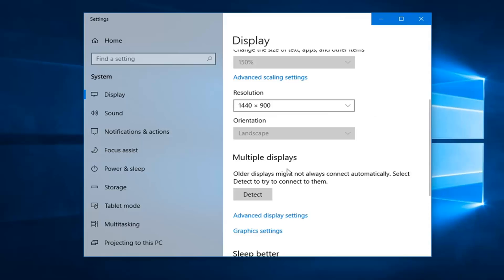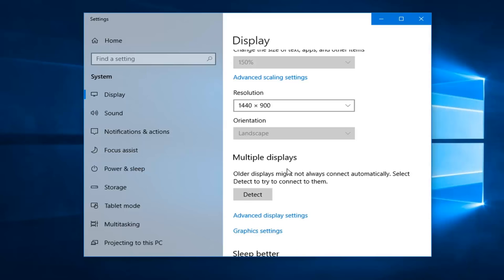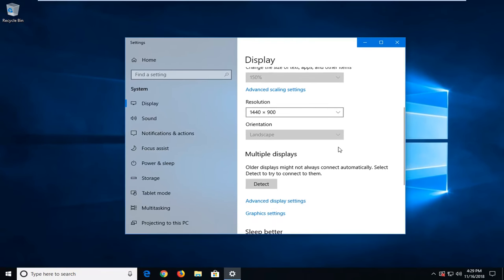If you have any monitor driver information, so if you have a CD that came with the monitor or you can go on their website and download the driver software, that probably would be useful as well. So again, you can play around with the resolution settings.